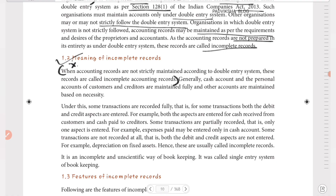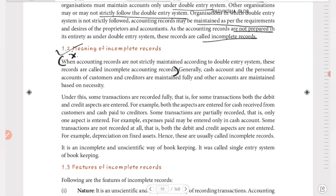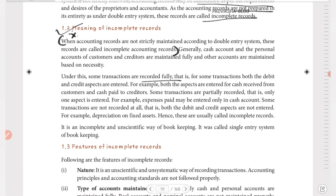Under this system, some transactions are recorded fully — for example, both aspects are entered for cash received from customers and cash paid to creditors. These are recorded completely with both debit and credit entries.